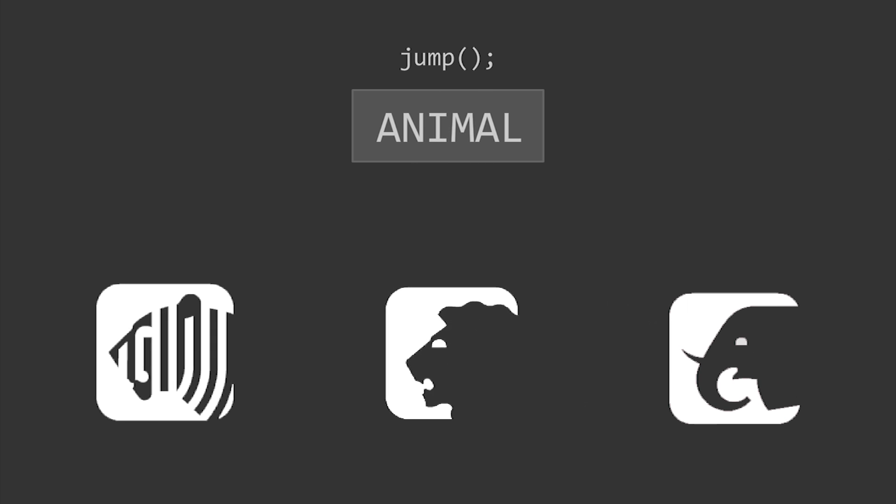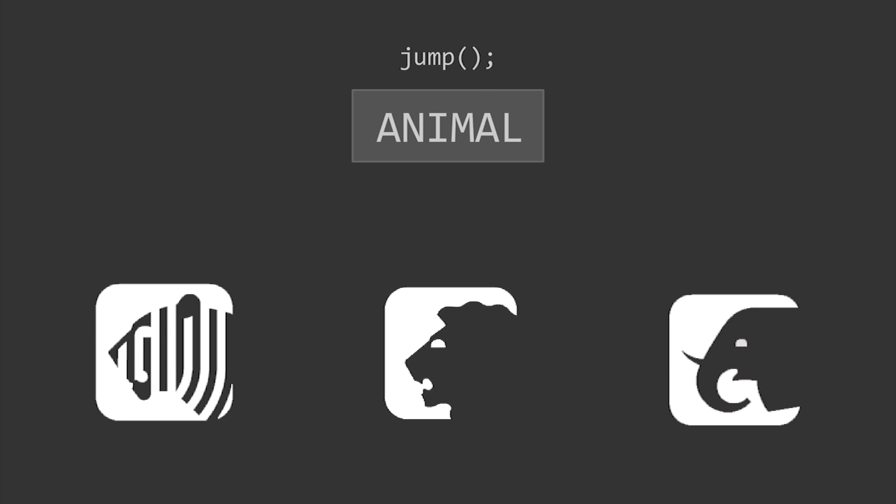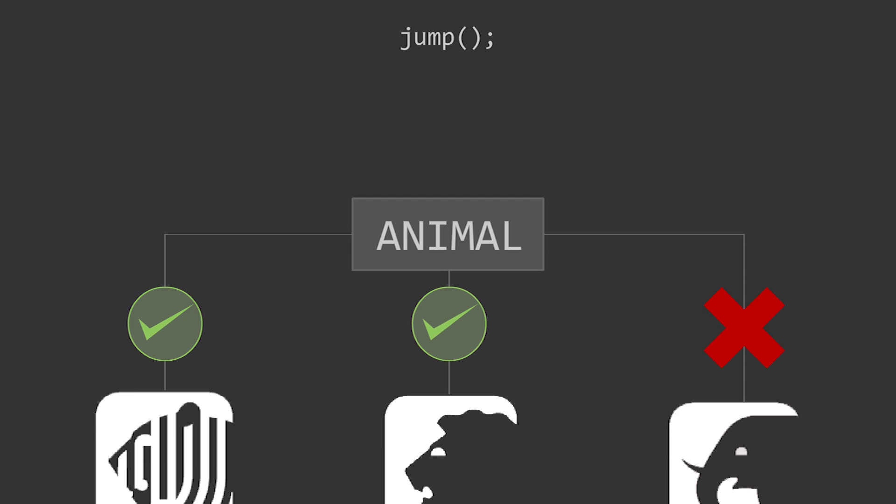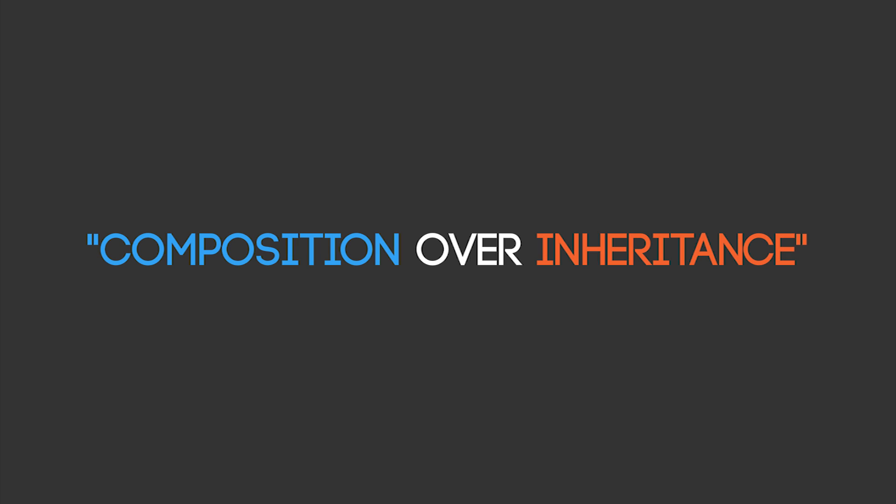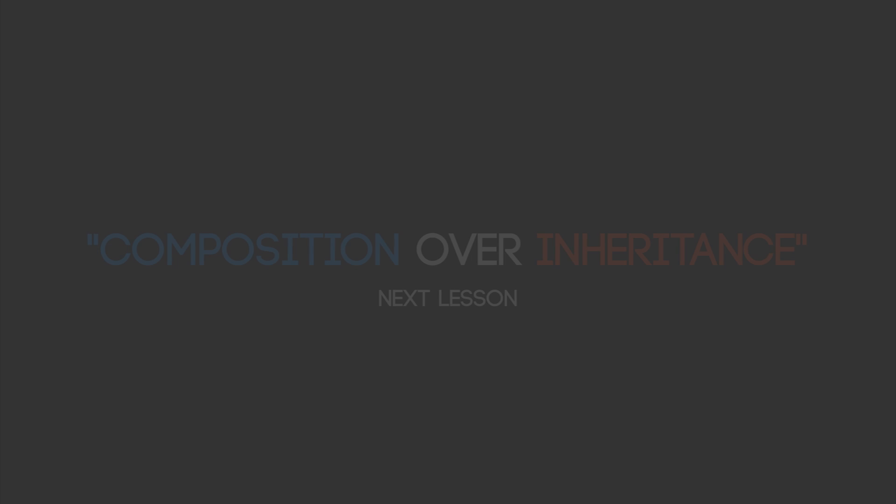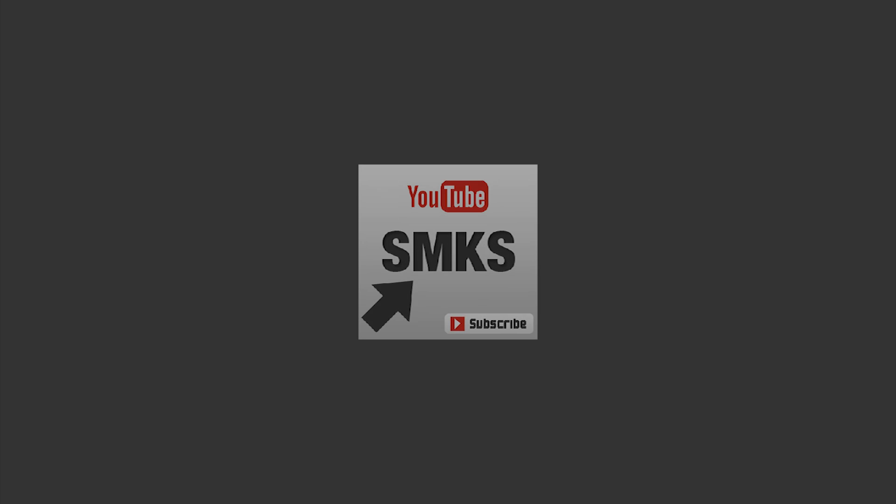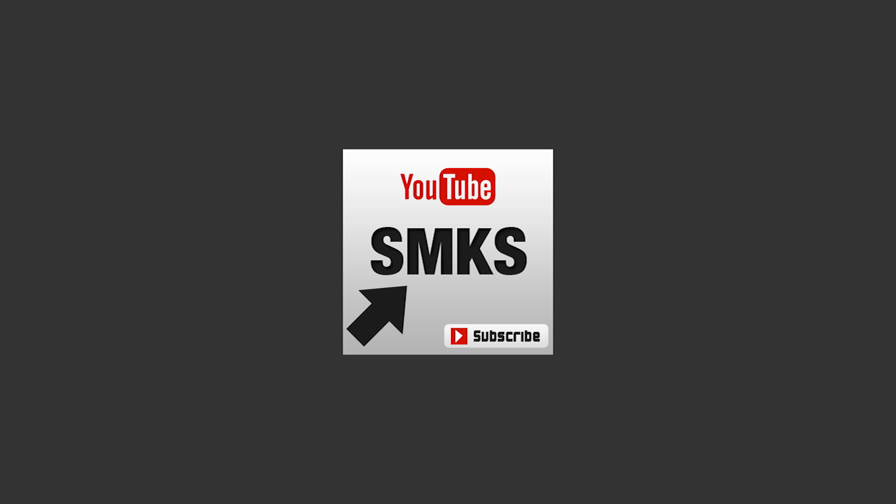But what about an elephant? They can't jump. So if we create a new Elephant class and extend from Animal, it's not relevant. In a situation like this, we need to consider composition over inheritance, something we will discuss in the next lesson. Thank you for watching and don't forget to subscribe to the SMKS channel.